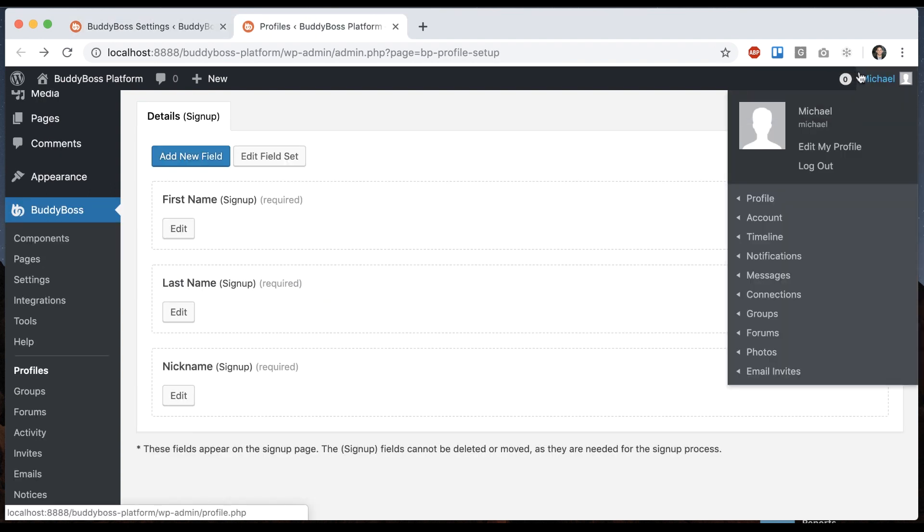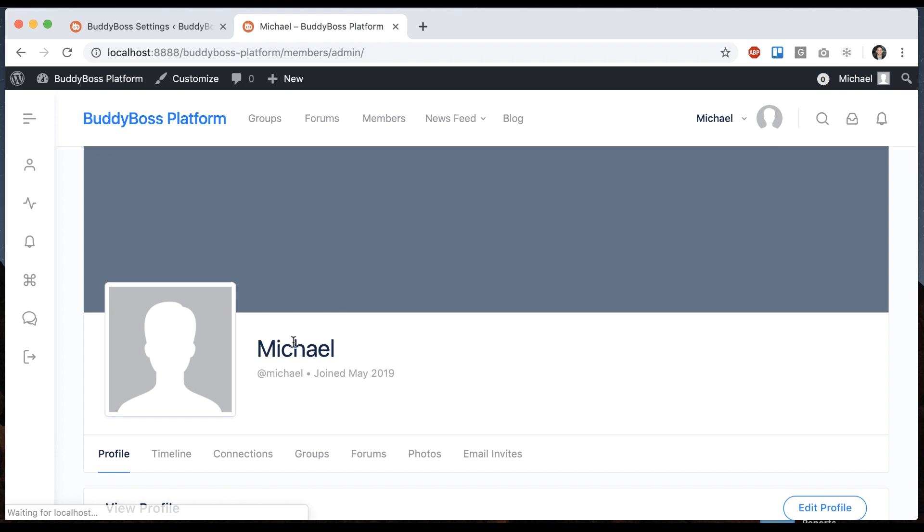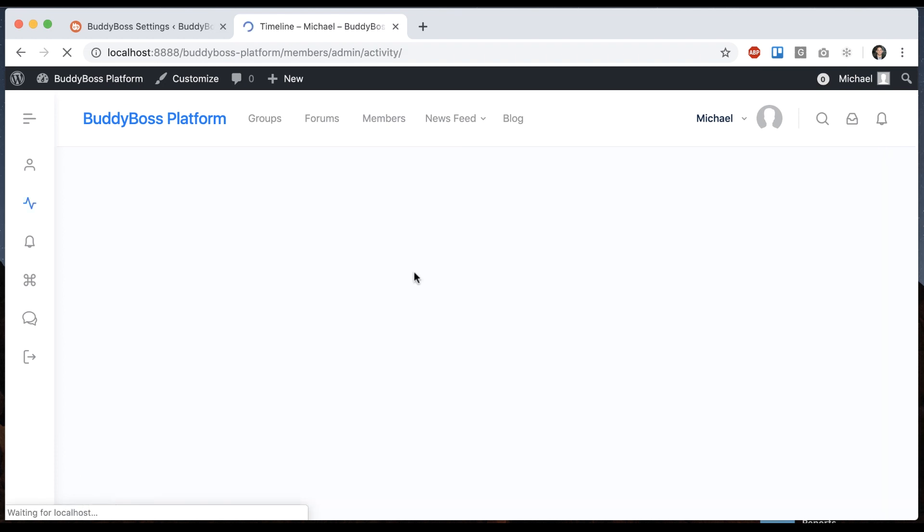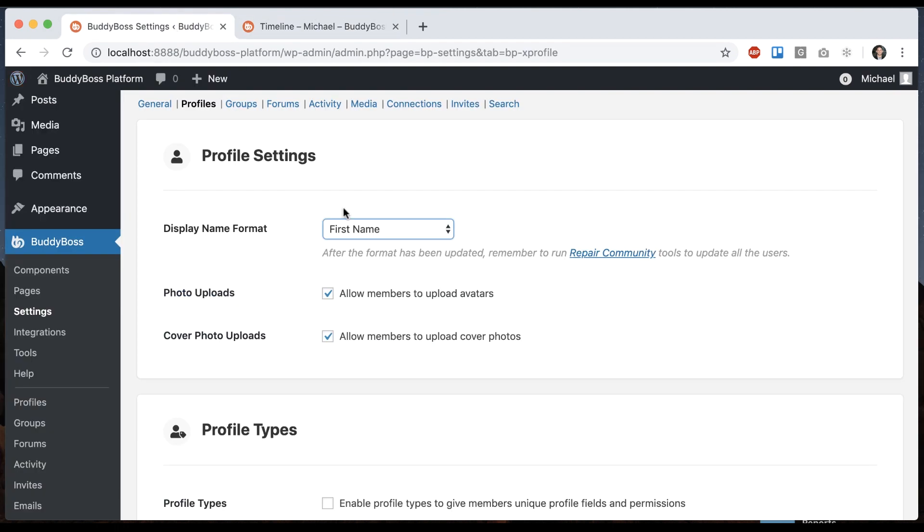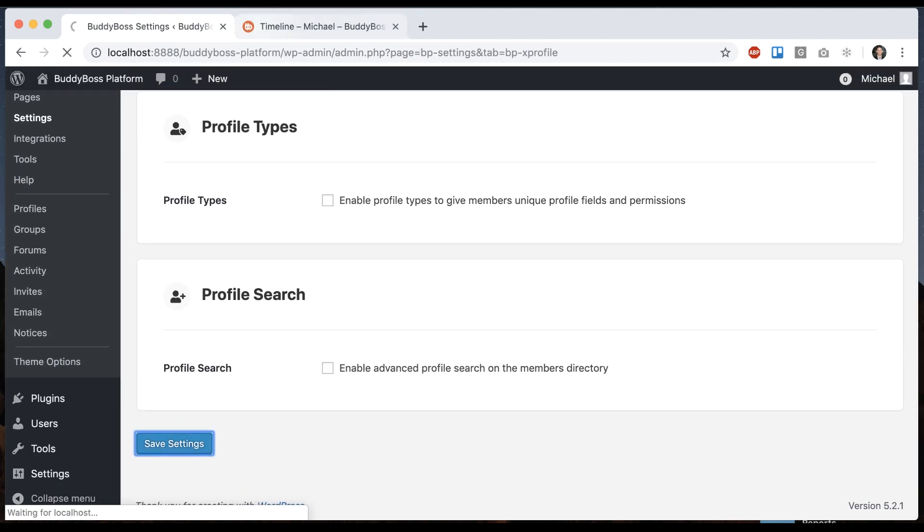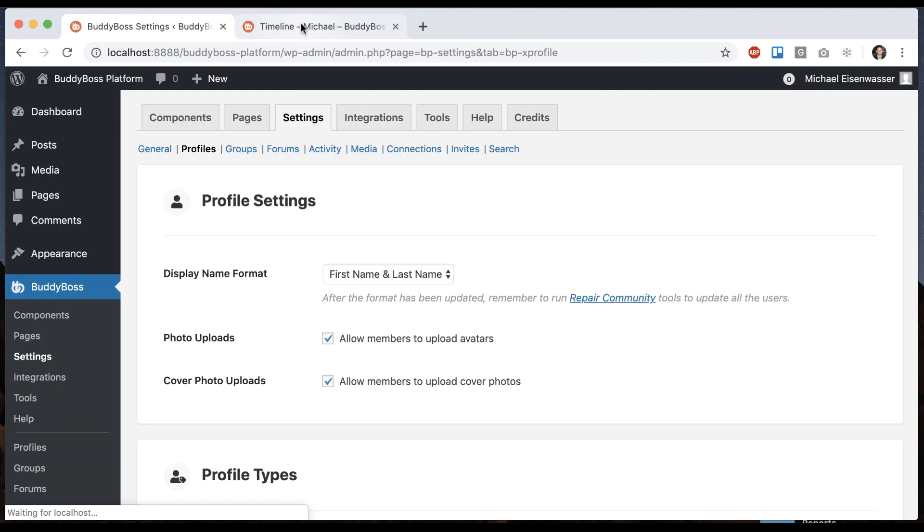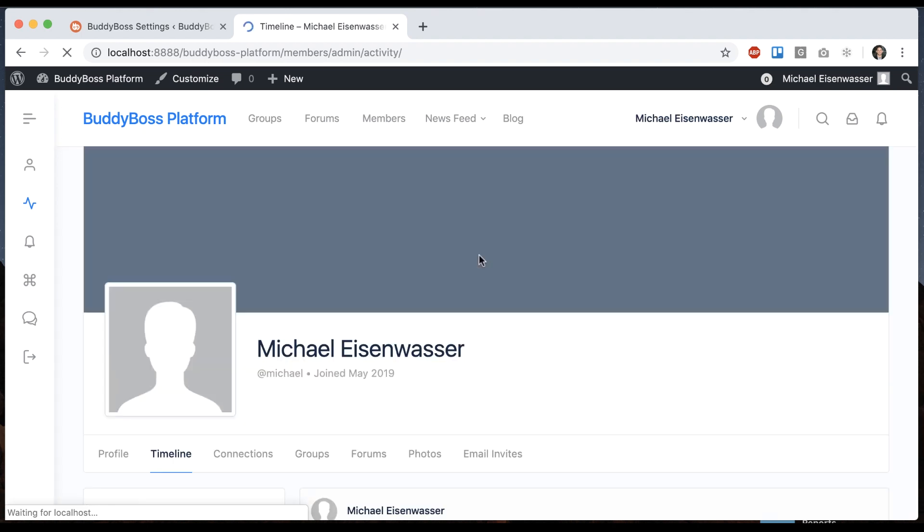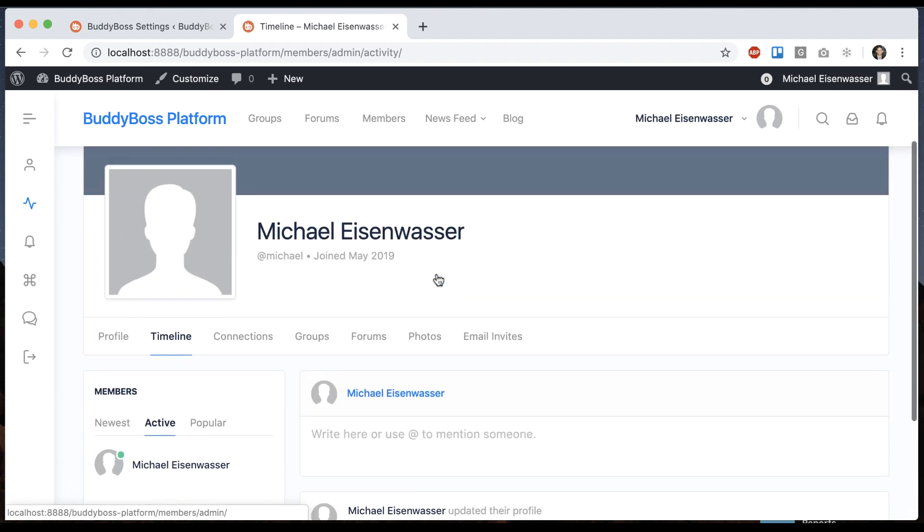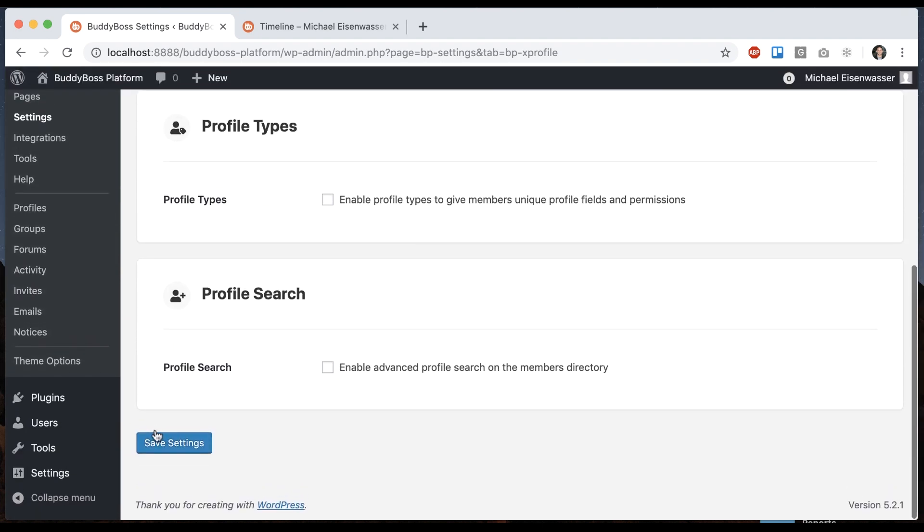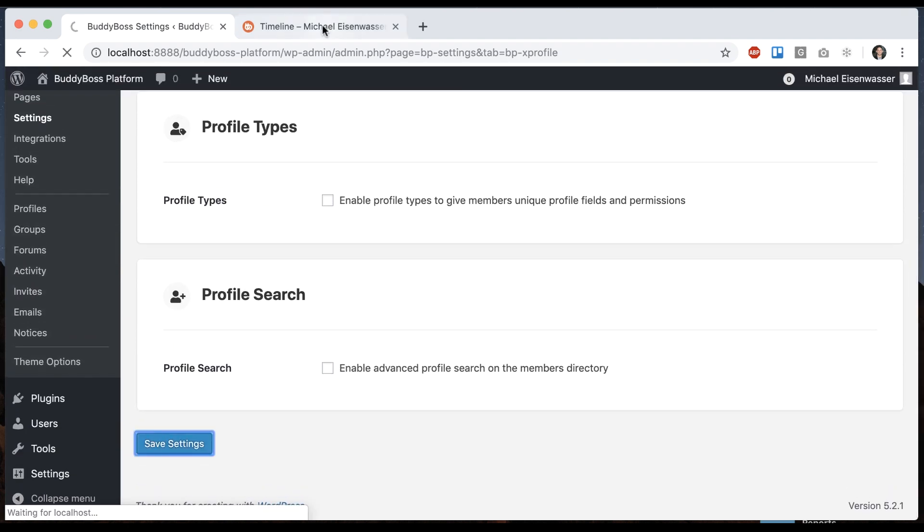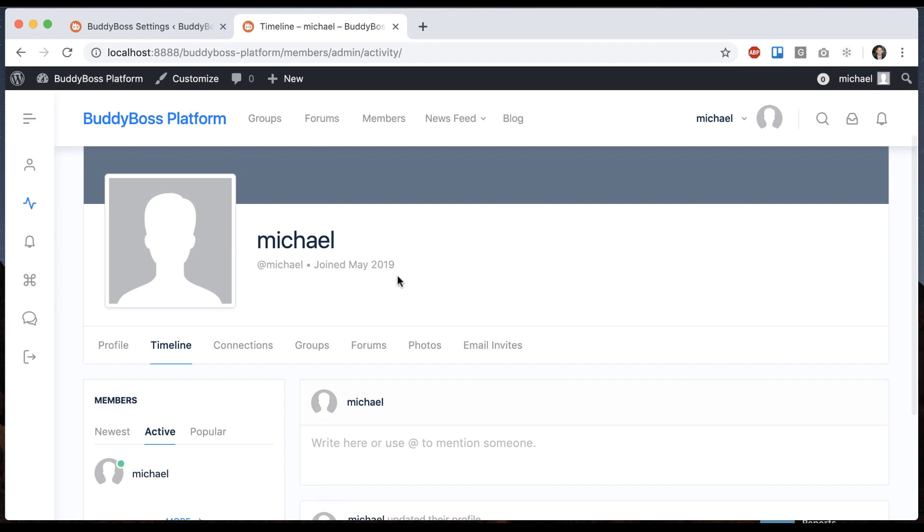So if I view my profile, we can see it says Michael. If I go to my timeline, Michael updated their profile. I'm going to set it to first name and last name. And now it's going to display my full name everywhere, or I can set it to nickname. And now it's going to display just my nickname or my handle, which I can change at any time.